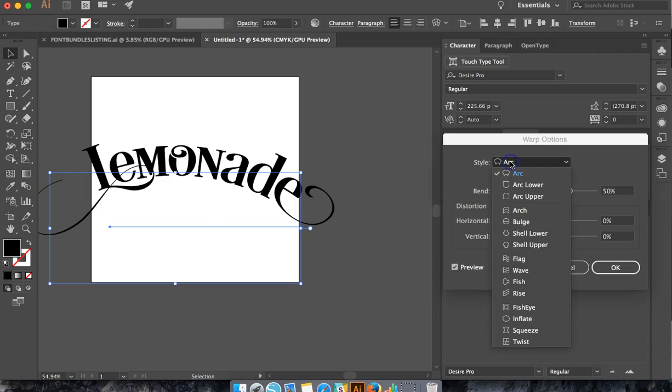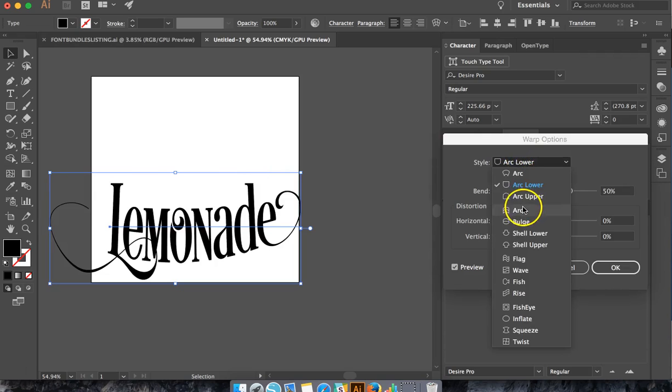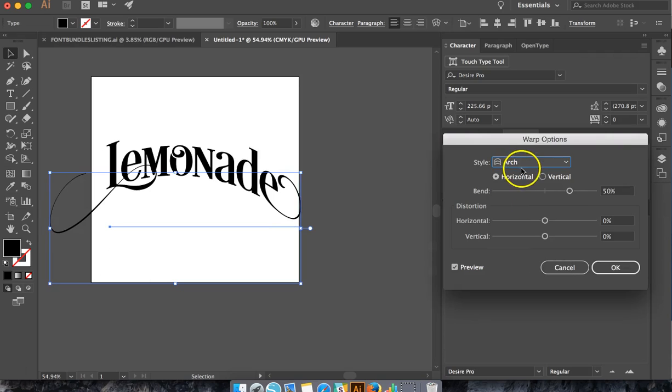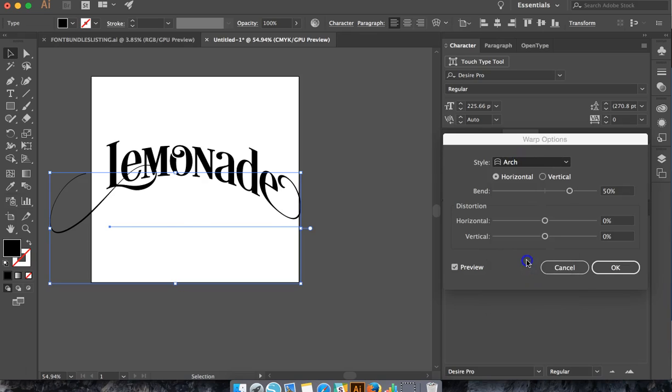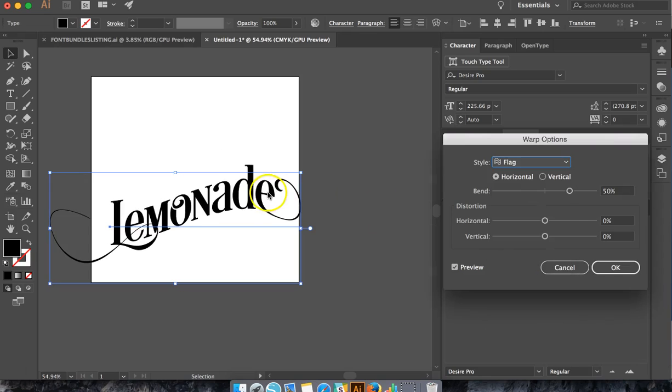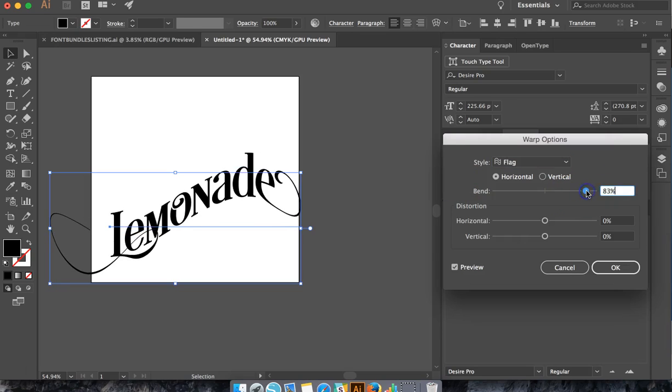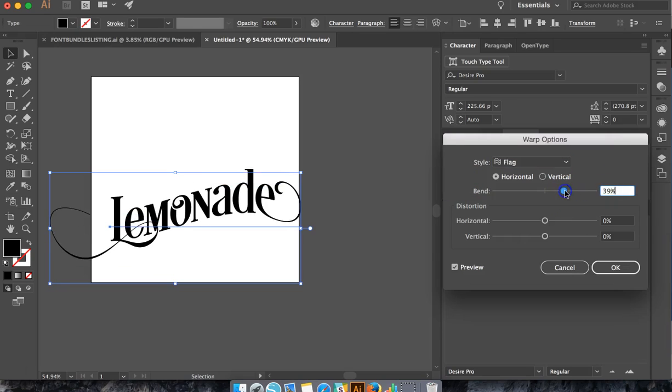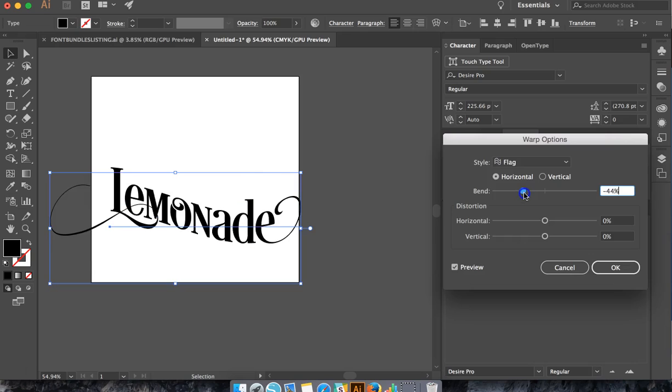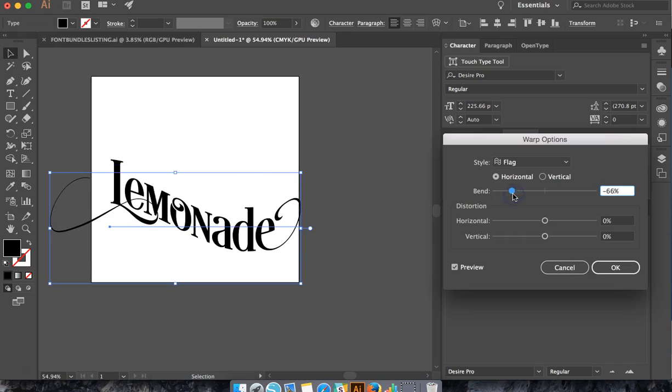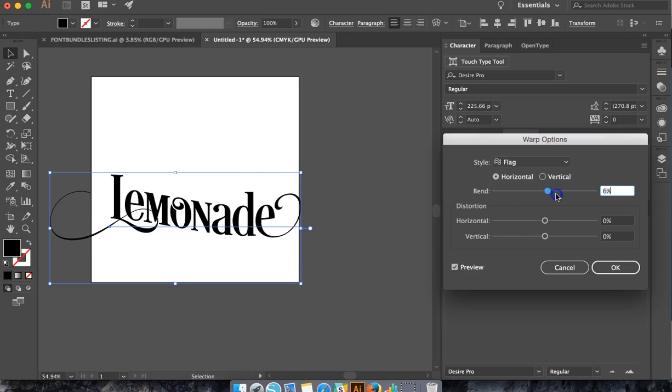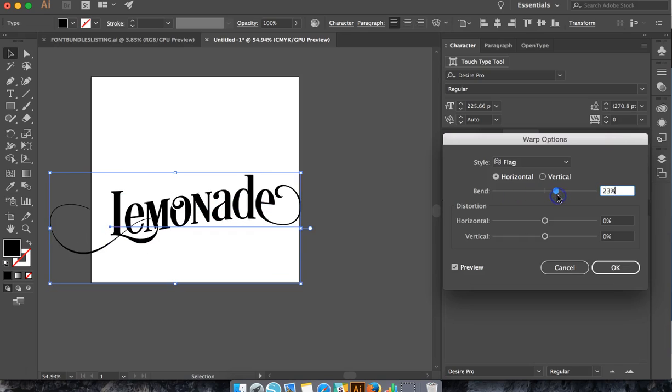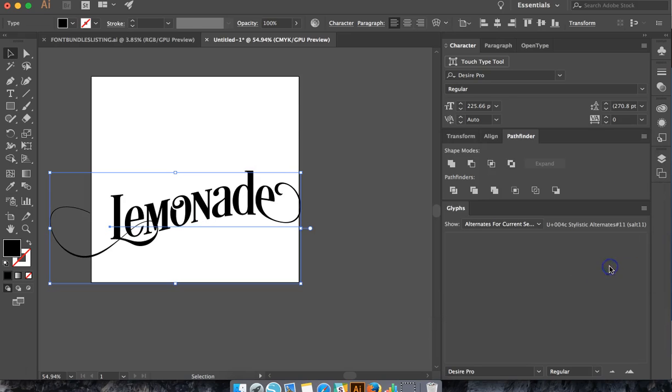Now you can play around with these different effects. They're all going to do something a little bit different. I like this, how it kind of climbs up. If you move this higher, it'll climb up more. Lower, not as drastic. It can go the opposite way. So let's just say we want it like this and then hit OK.